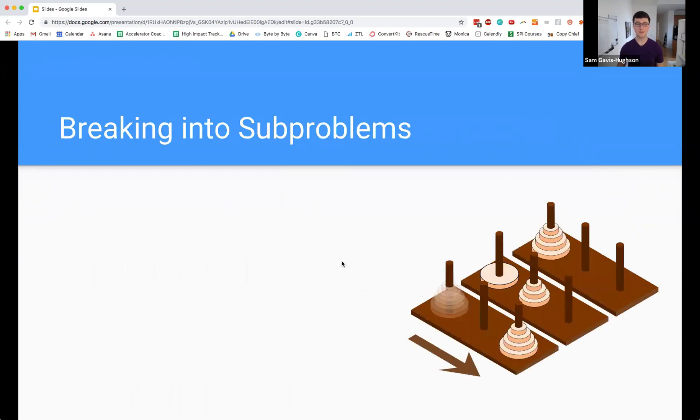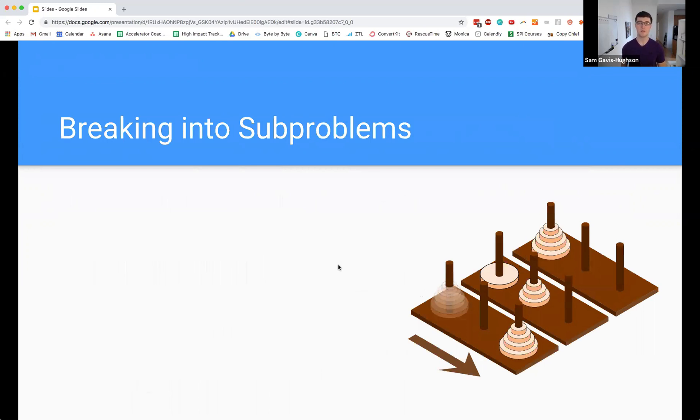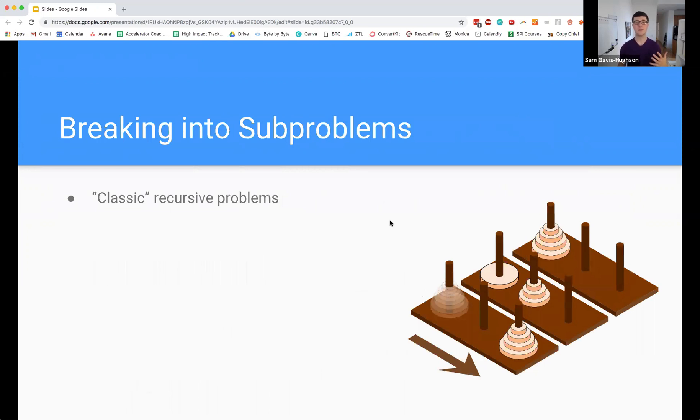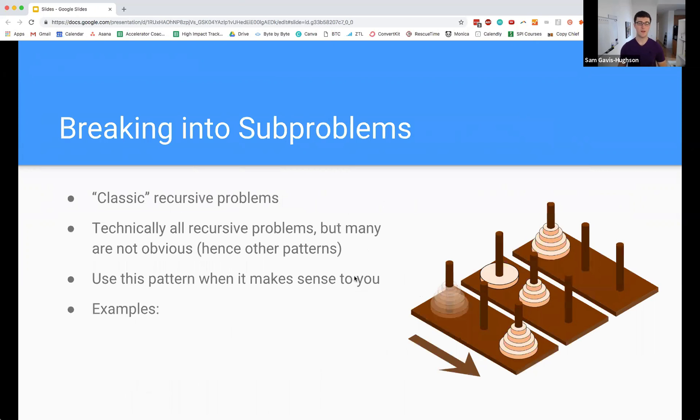The next strategy is breaking into subproblems. This may sound familiar because I just said that all of recursion is breaking into subproblems and you would be right. But the reason why we have this as a pattern is that there are some problems where they're legitimately easiest solved by finding the subproblems. This is basically your classic recursive problem. Some examples of this are the towers of Hanoi or the Fibonacci problem.